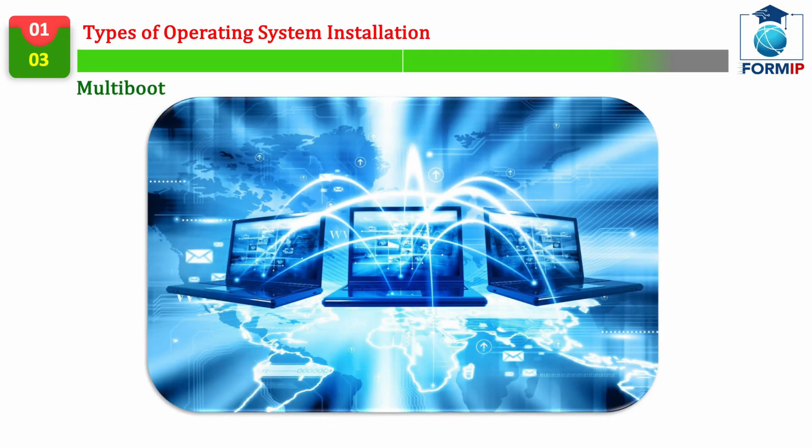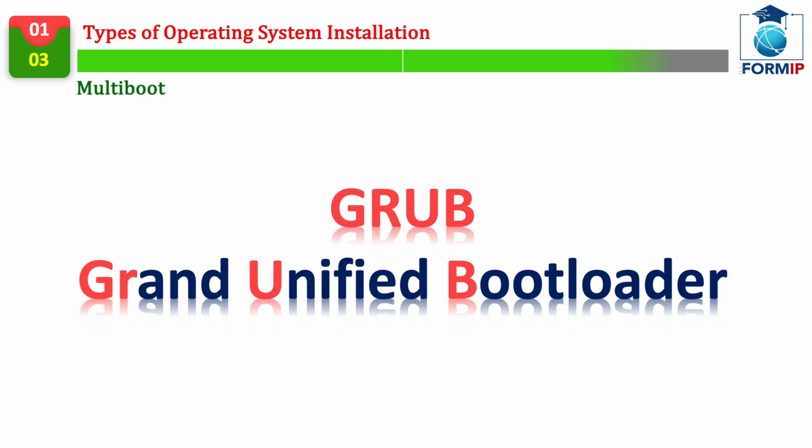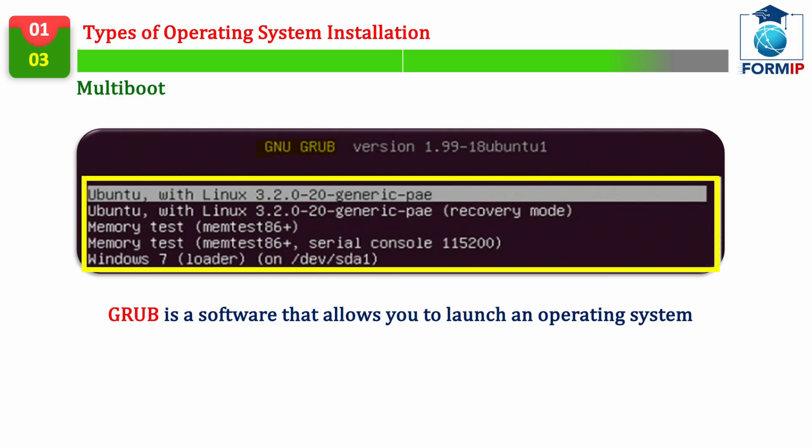Multiboot. We will now talk about multibooting, which gives the possibility to install several operating systems on the same computer. Most people who multiboot use a free Linux-based boot manager, which calls itself GRUB, Grand Unified Bootloader. Here is an example of what we will have to display when the PC starts, if several operating systems are present on the hard disk.